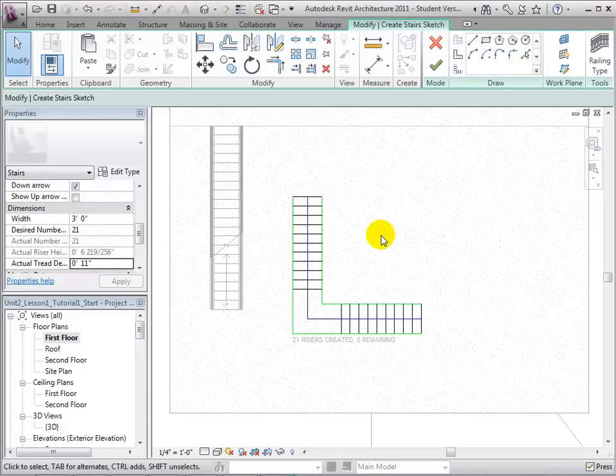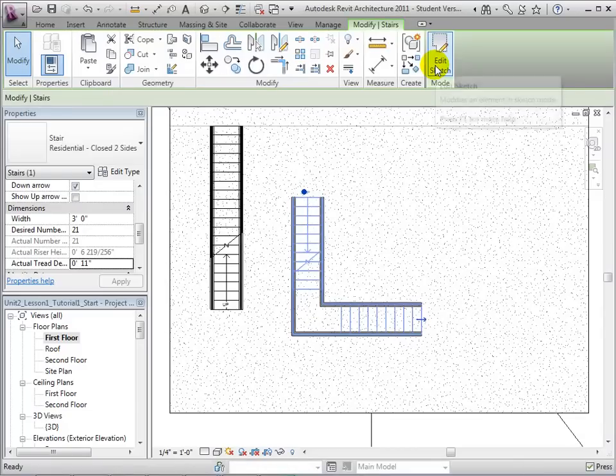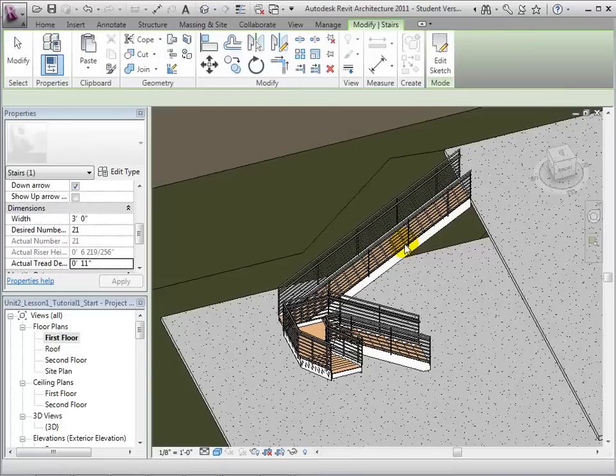Revit will automatically connect these run lines to create an L-shaped stair. We can see our finished staircase in the 3D view.